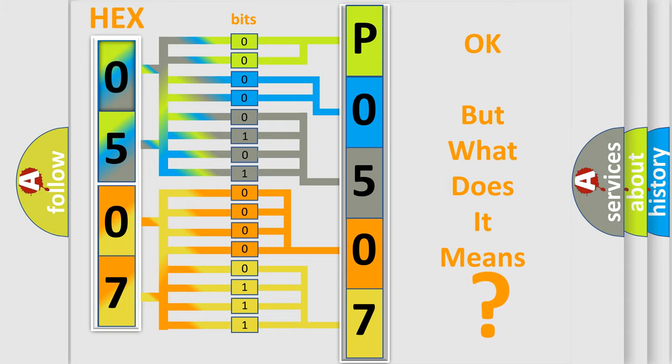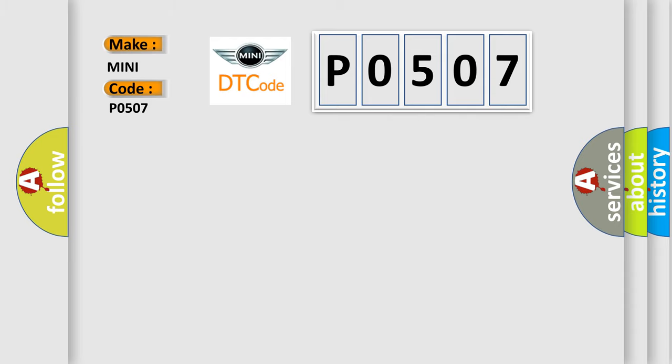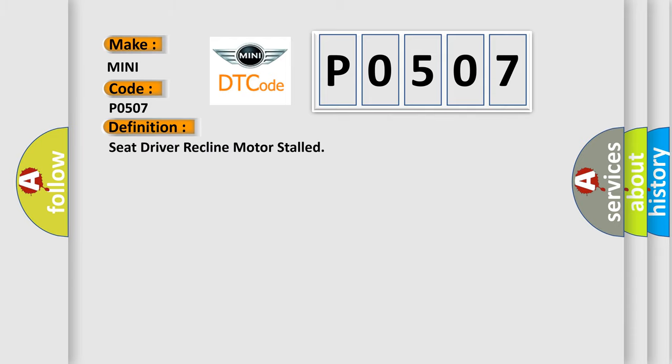So, what does the diagnostic trouble code P0507 interpret specifically in Mini car manufacturers? The basic definition is: Seat driver recline motor stalled. And now this is a short description of this DTC code.